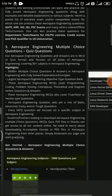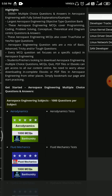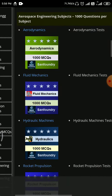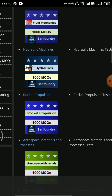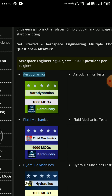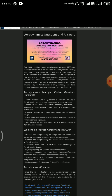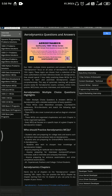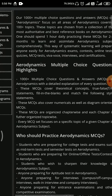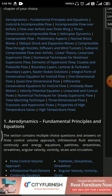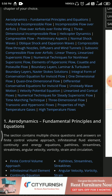For Aerospace, you have a number of verticals for MCQ like Aerodynamics, Fluid Mechanics, Hydraulic Machine, Rocket Propulsion, Aerospace Materials and Process. If you click on the option Aerodynamics, you can see the highlights of this MCQ. You can go through the topics in which they are providing the MCQs.